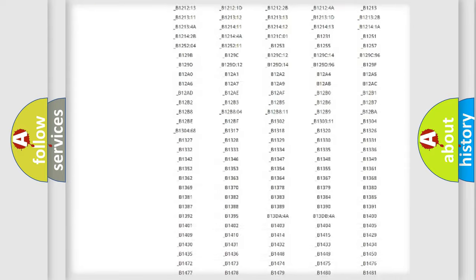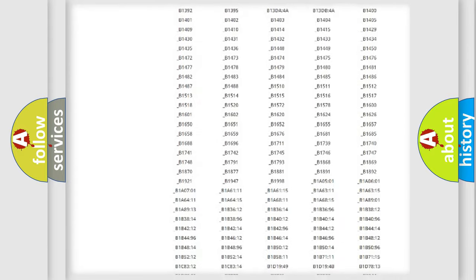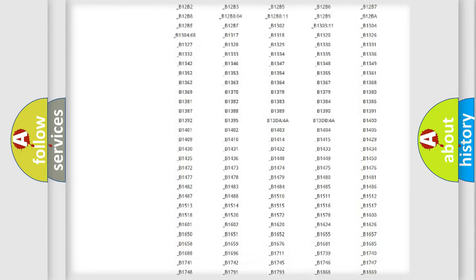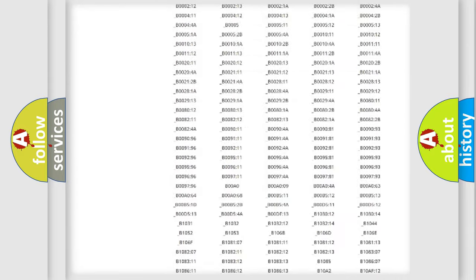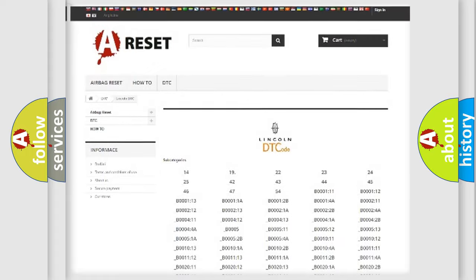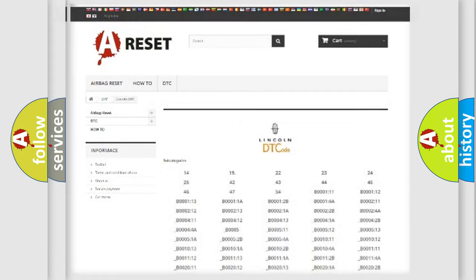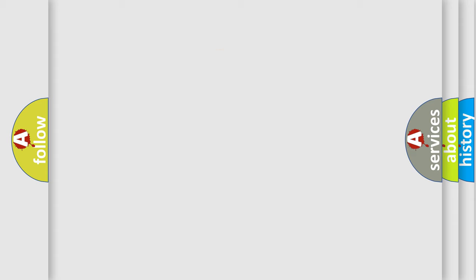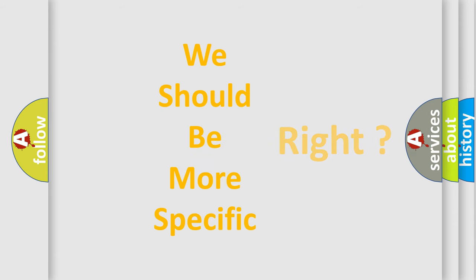You will find all the diagnostic codes that can be diagnosed in Lincoln vehicles, and many other useful things. The following demonstration will help you look into the world of software for car control units.